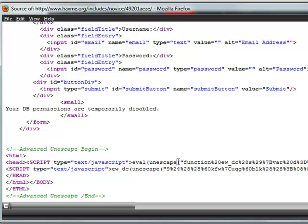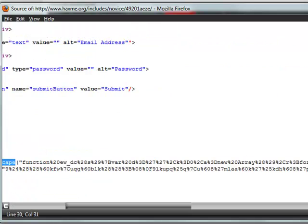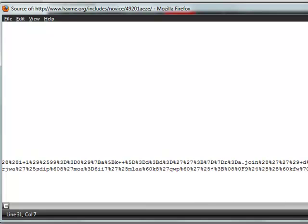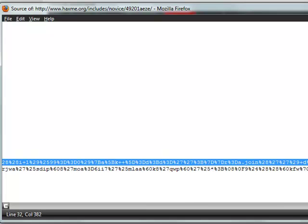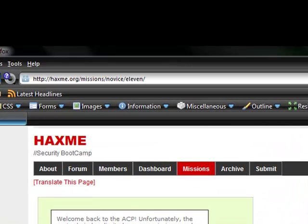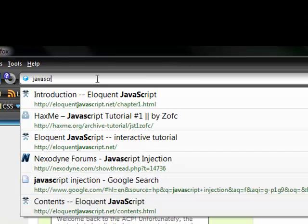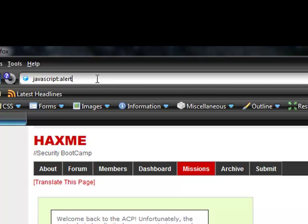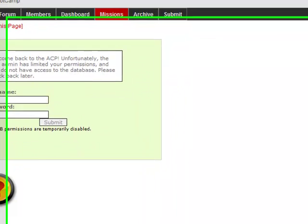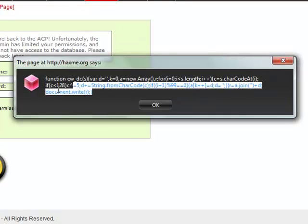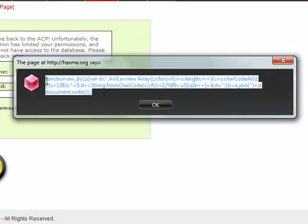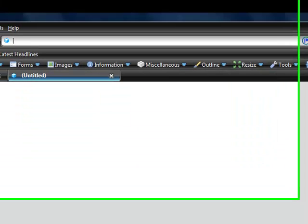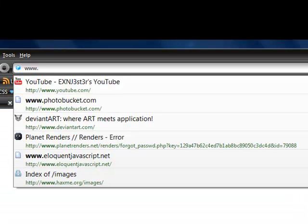And here is our encryption. So we need to decrypt this. Let's go ahead and take a look at what this is. It looks like it said it was going to be a function, so we're probably going to have to find a method of running this. And yep, it is a function that takes the value S. So let's go over to, I'm going to use this eloquent JavaScript.